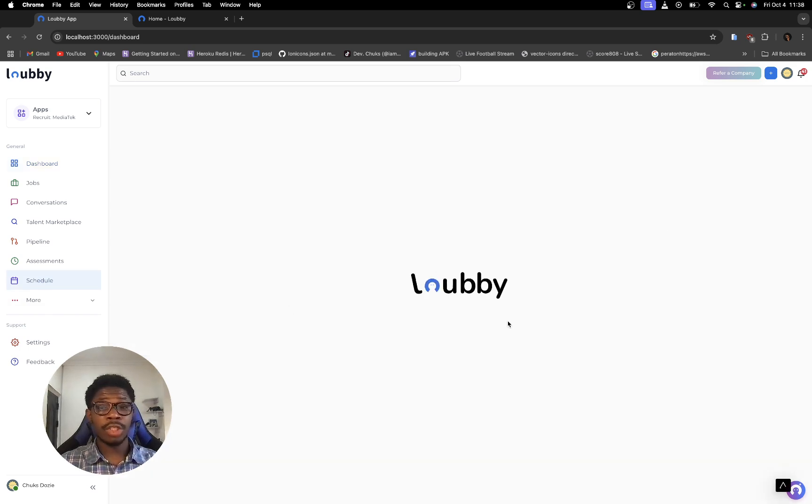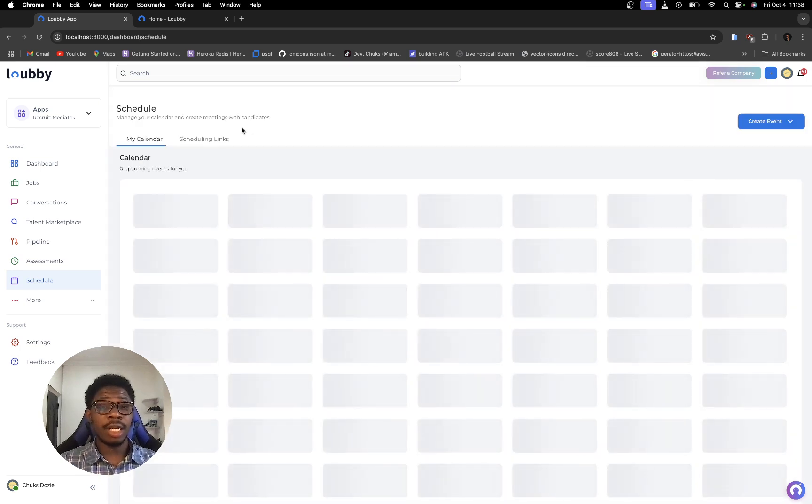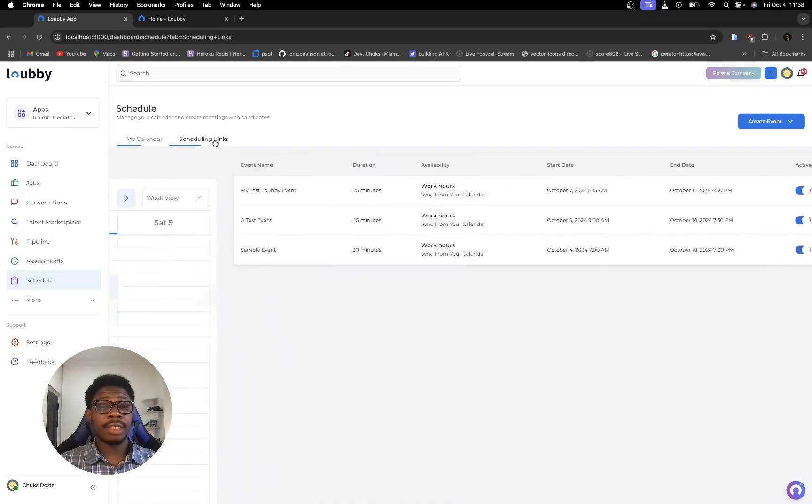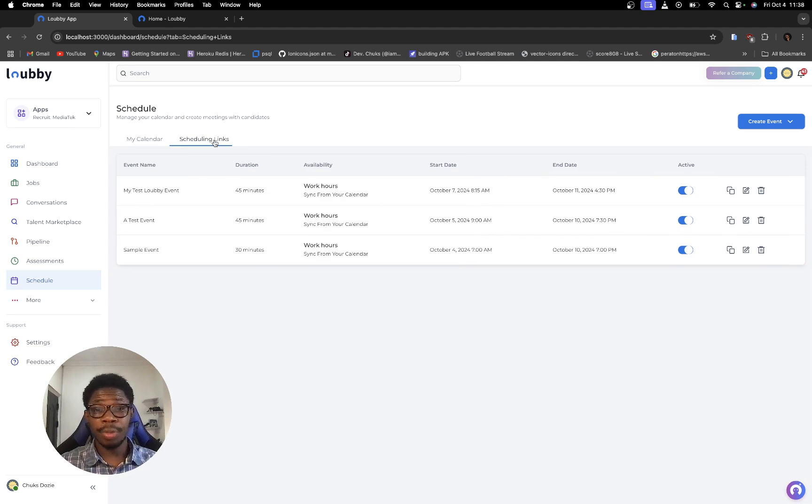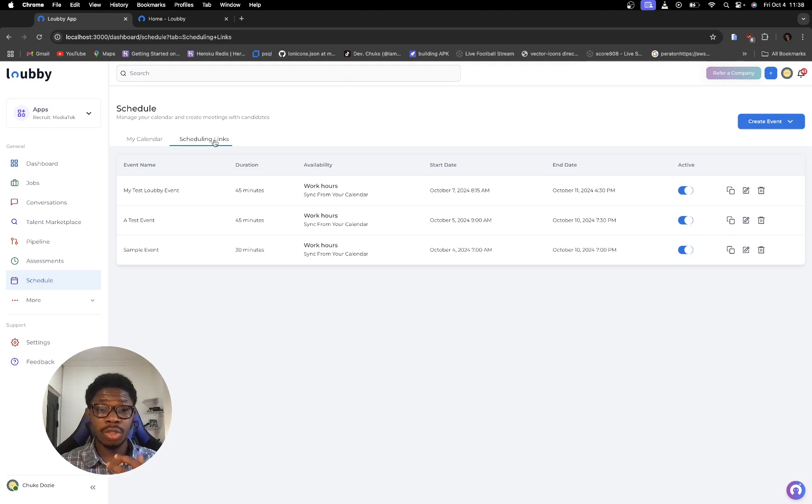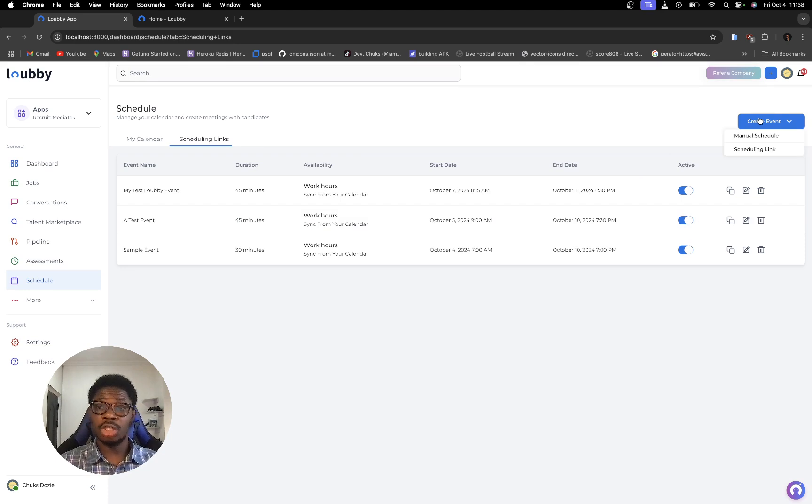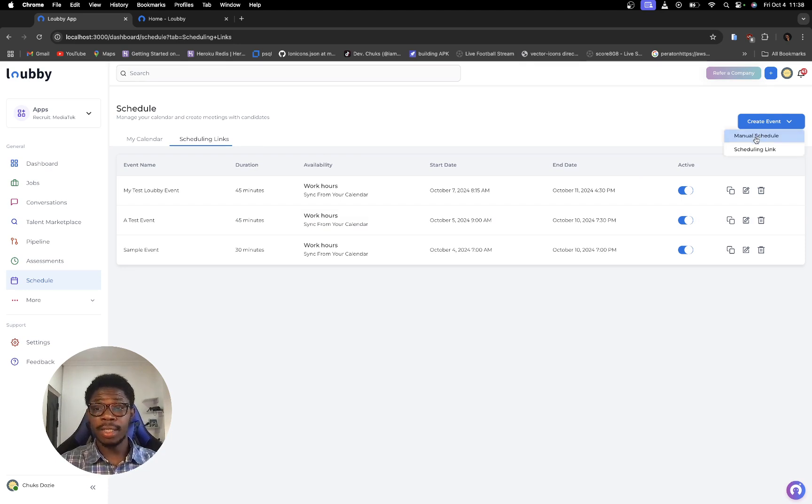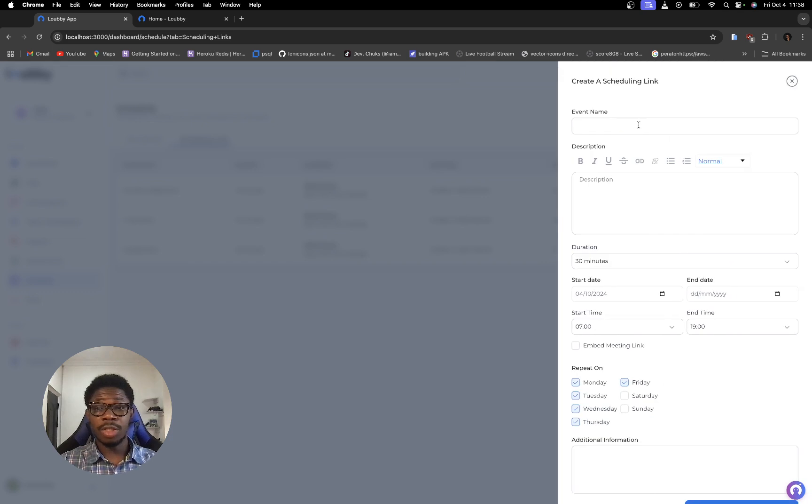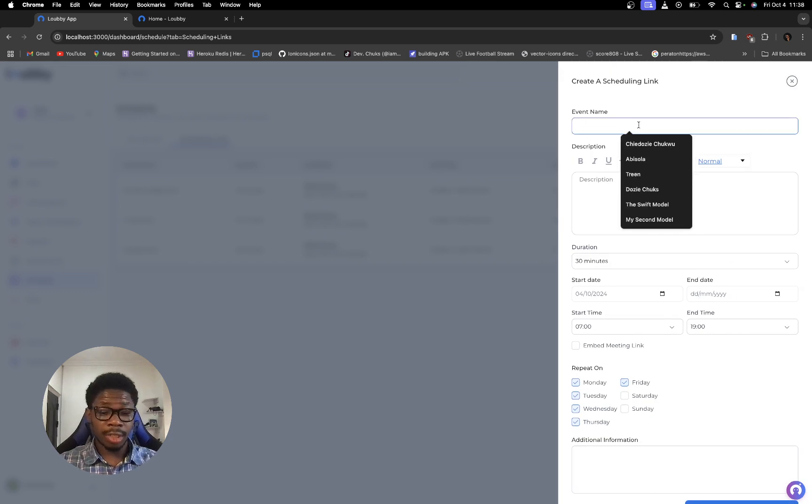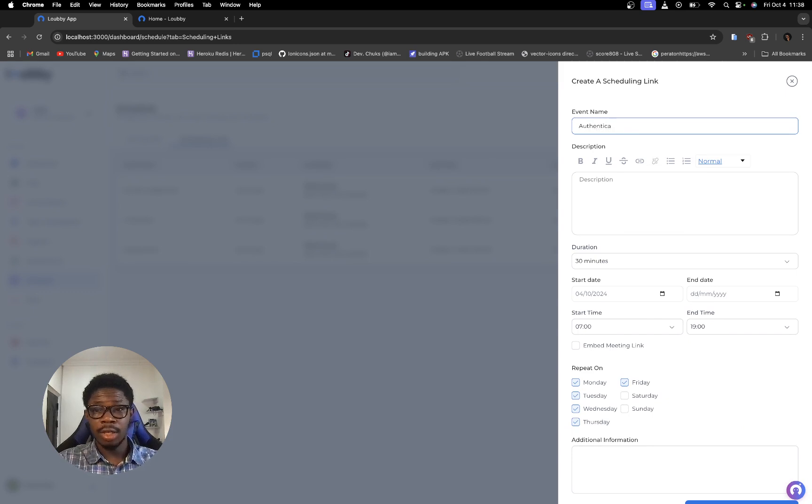Now in schedule we have scheduling links and those scheduling links are links to events that we created that we can actually send out to people so that they can book slot with you. So I'm just going to create a new one just for formality. So I'm going to create this one. I'm going to call it authentication event.